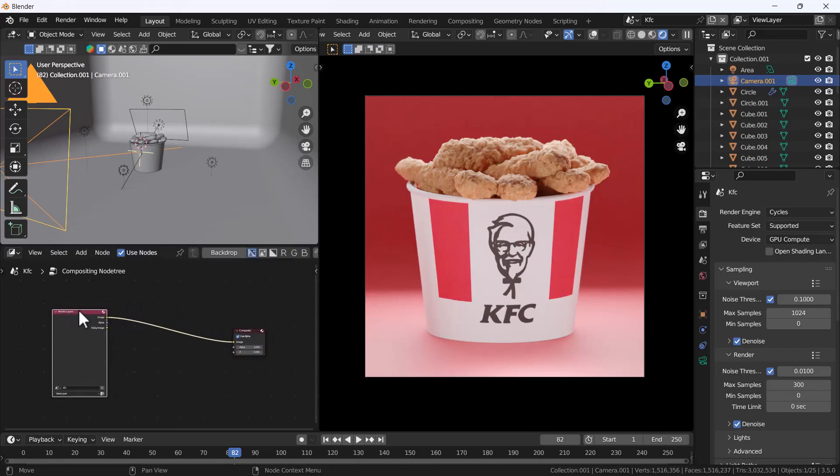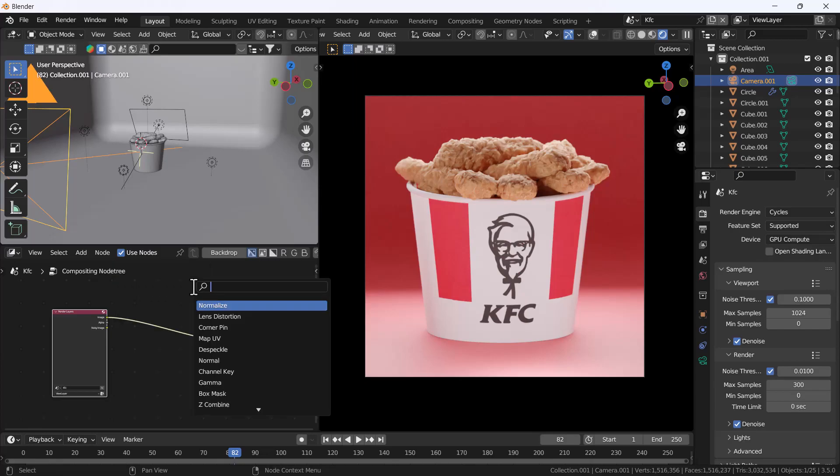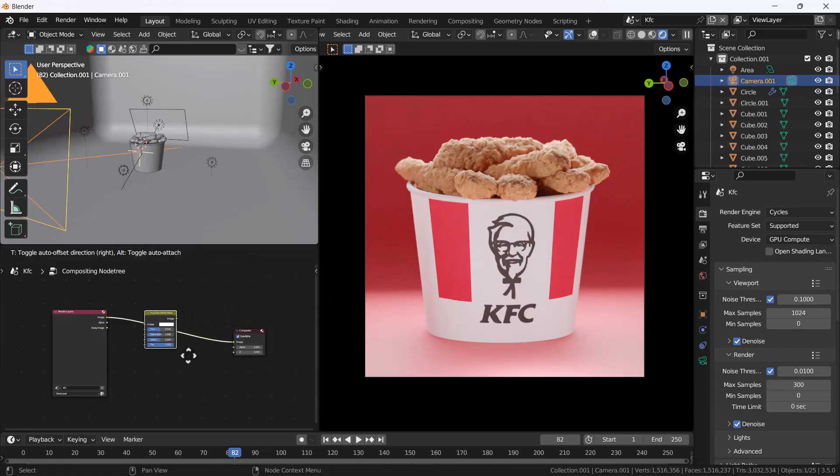What we have to do exactly is add any node, whatever node you want to add and whatever node effect you want into your render. For that you have to just add any node. Right now I'm just going to use hue saturation, so I'm just going to use the hue saturation.